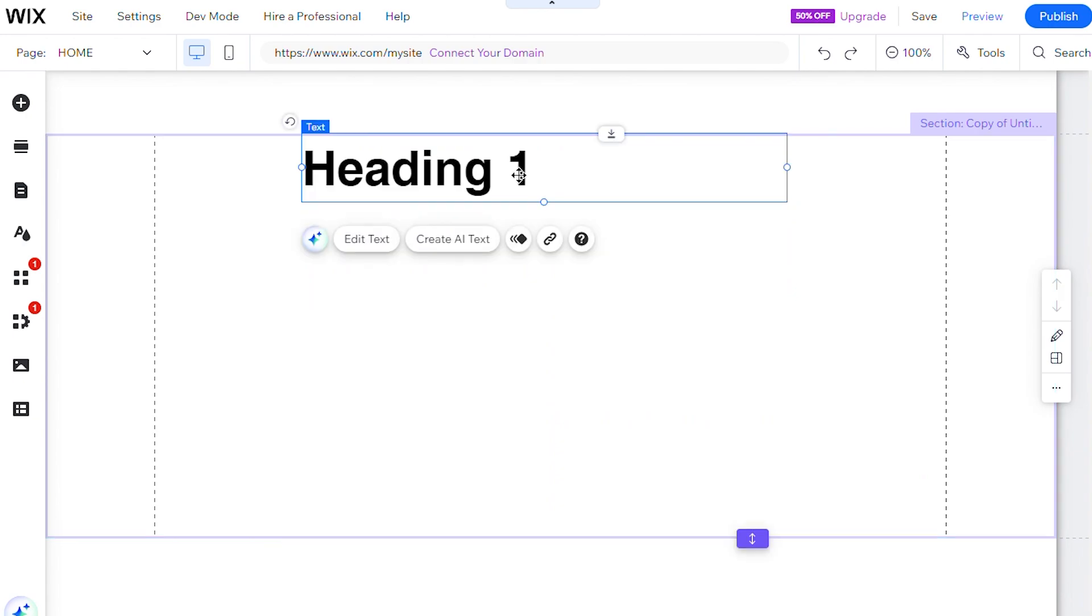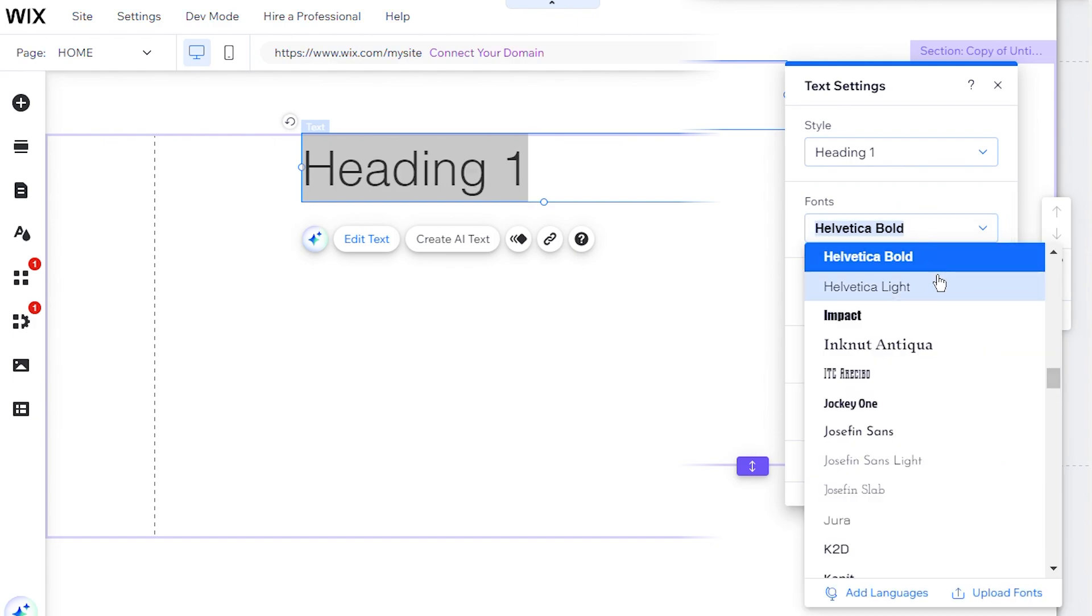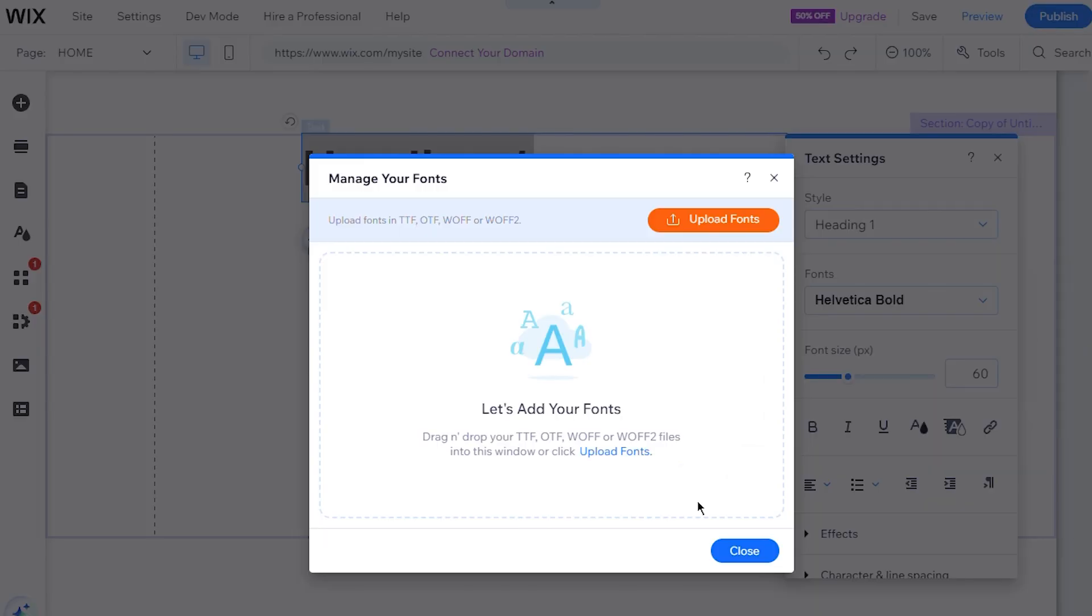Next, click on Edit Text, and then on the Fonts drop-down menu. From here, click Upload Fonts. A new window will appear, prompting you to choose a font file from your computer.